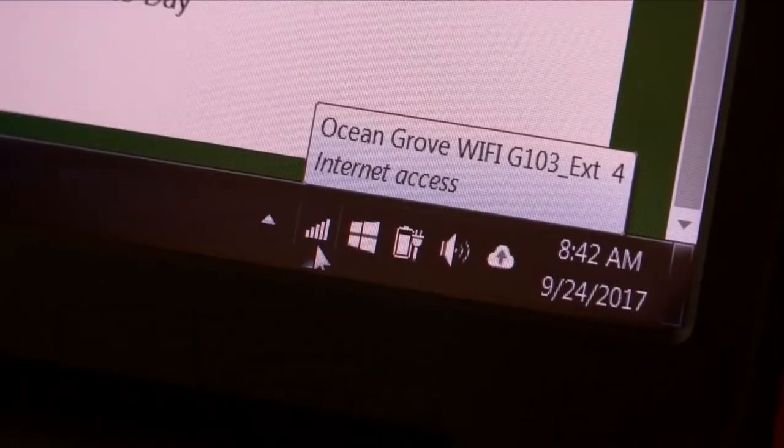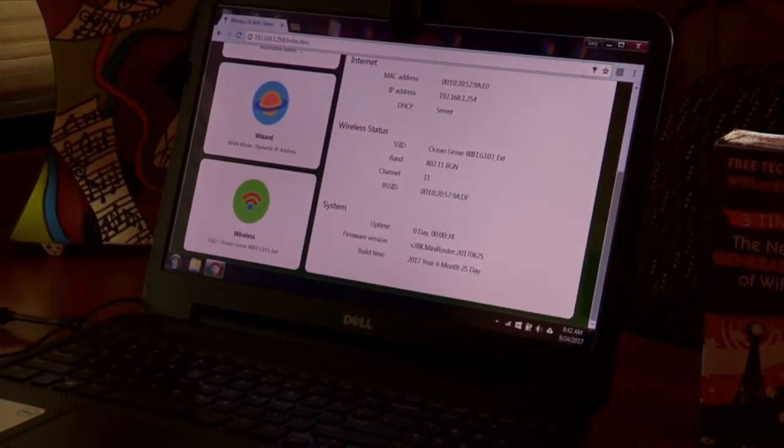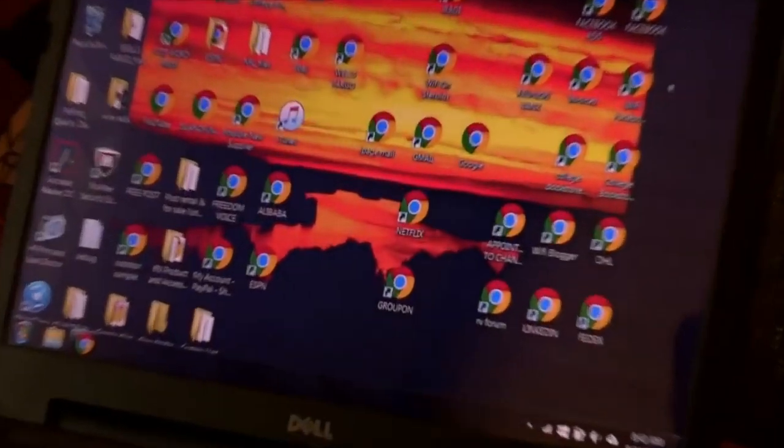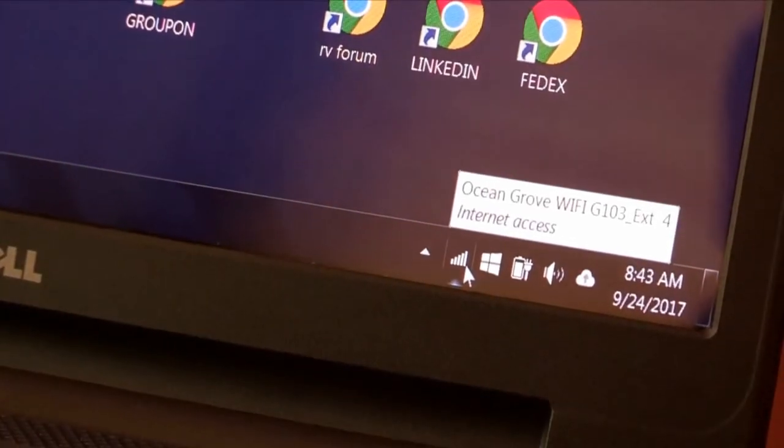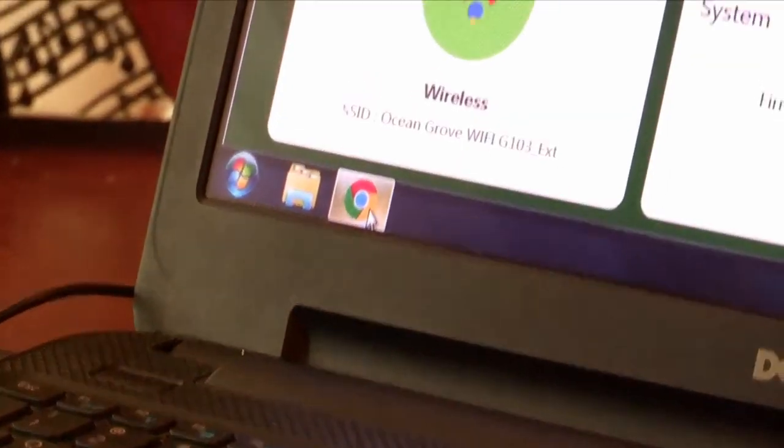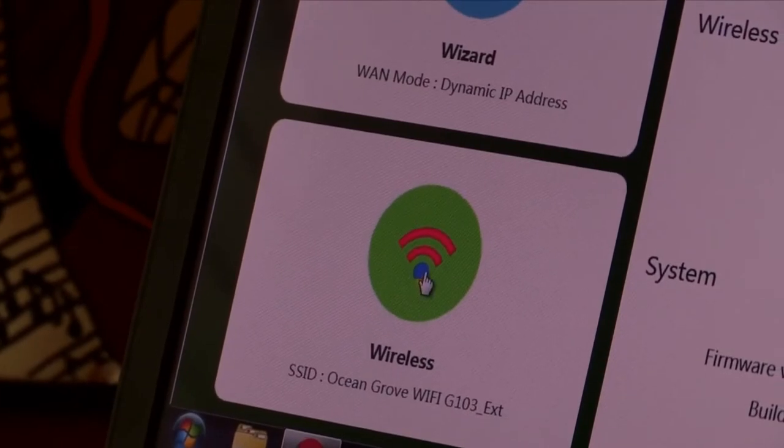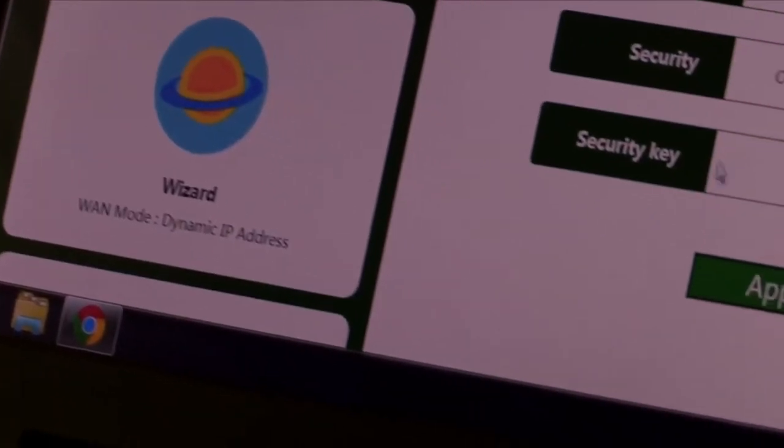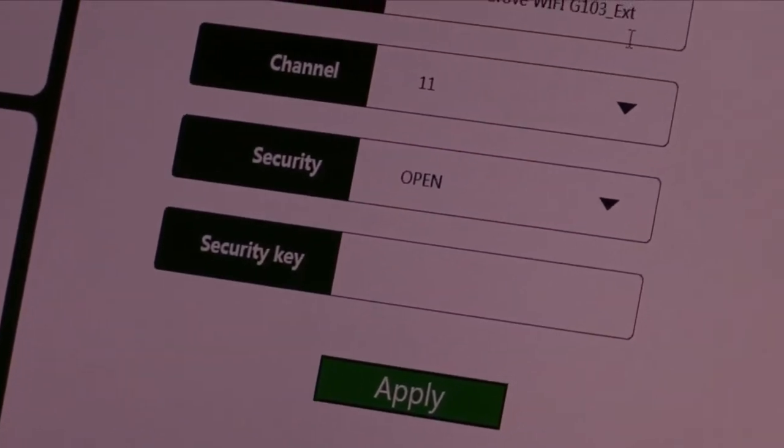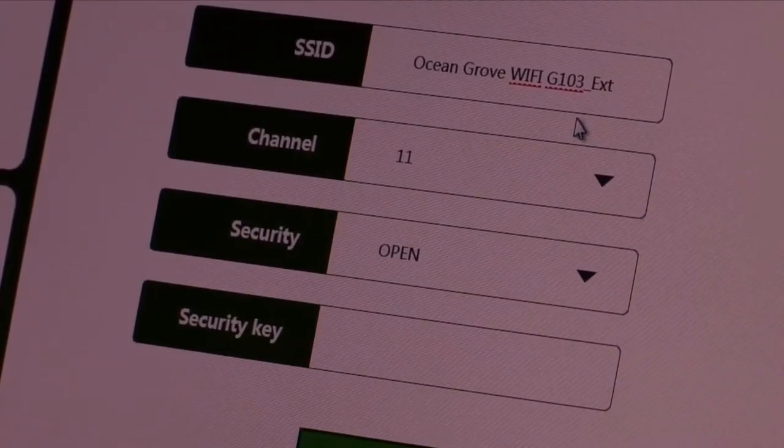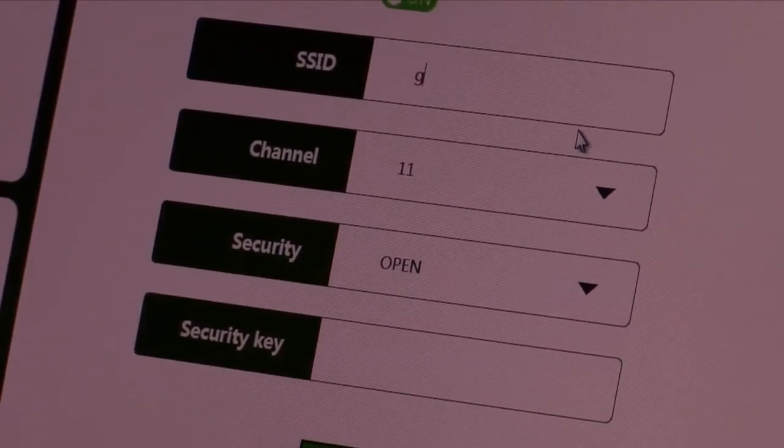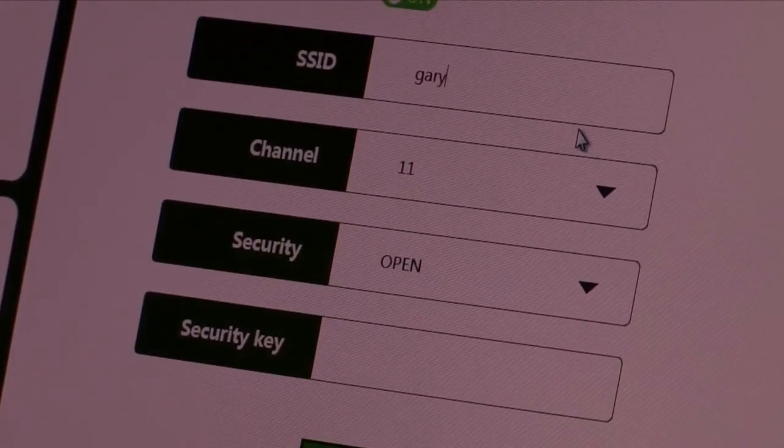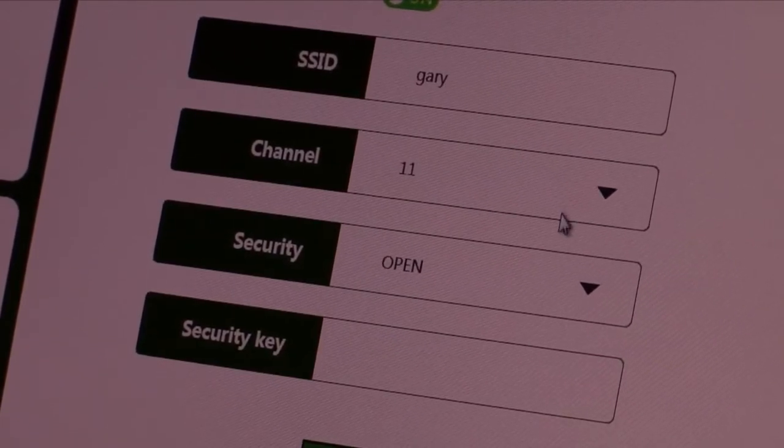Now, to put the password, if you want to have a password while you're in the campground, you can do this. Once you're connected to underscore EXT, you go back over to Google Chrome. Open up Google Chrome and choose Wireless at the bottom. And select Wireless. And you see you have the underscore EXT. So I'm going to backspace that out. Take it out altogether. And I'm going to put in Gary. And that's going to be the name of my new hotspot.